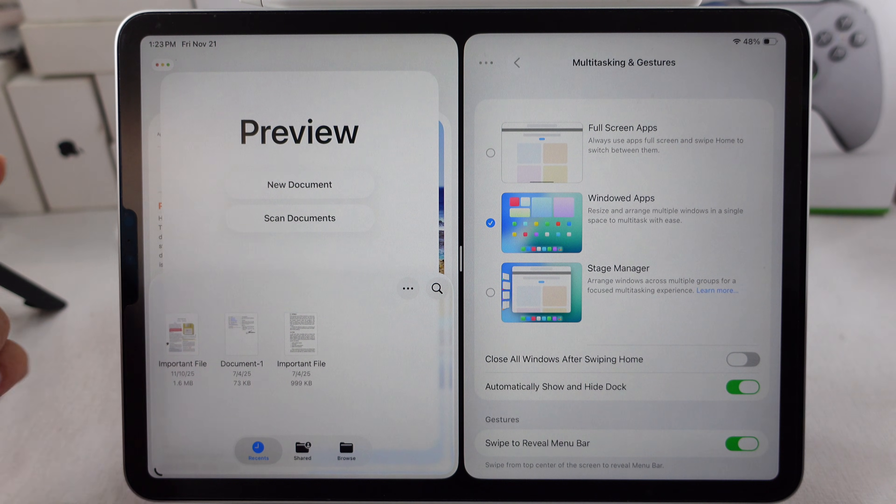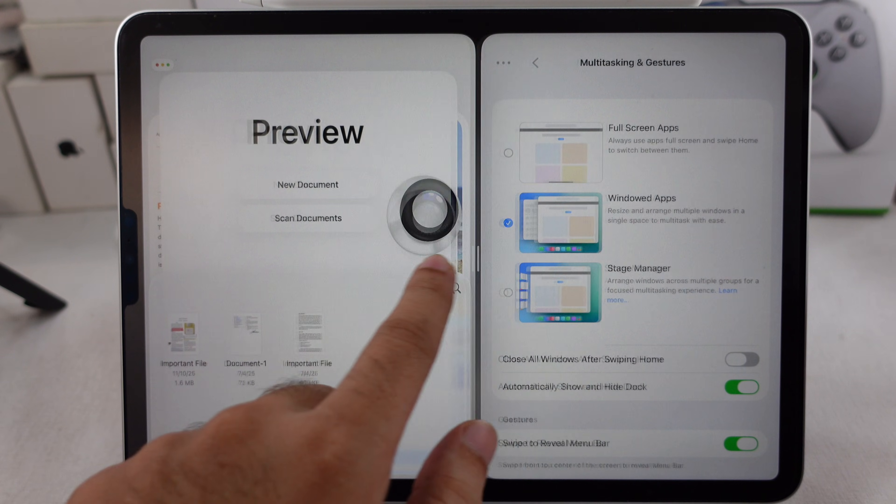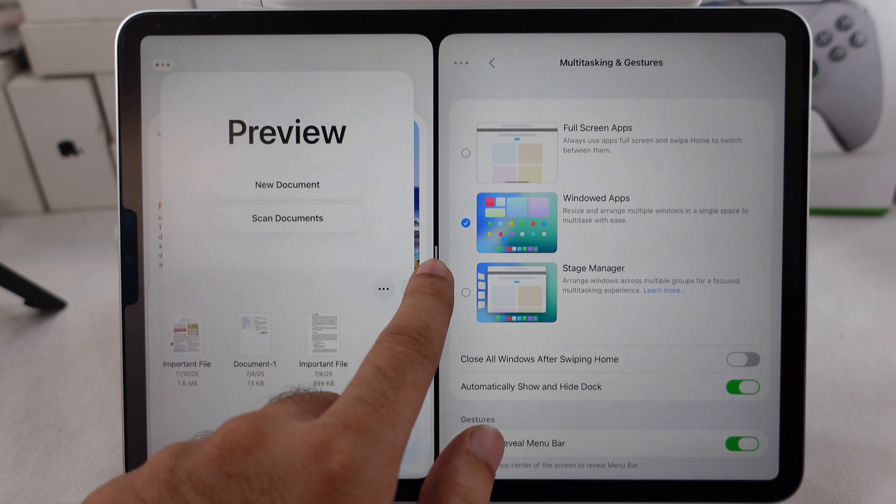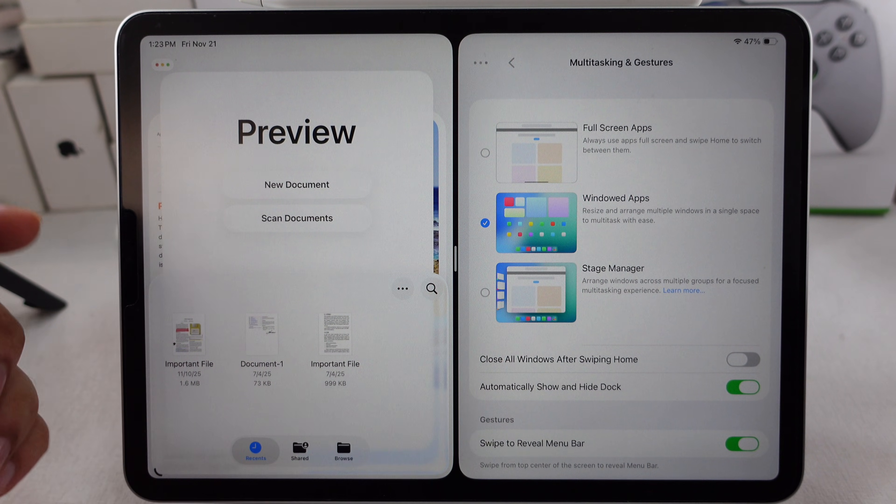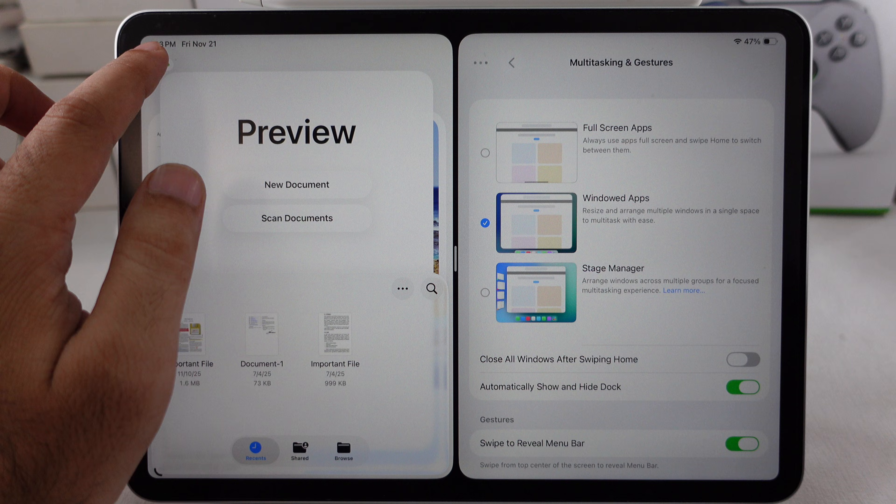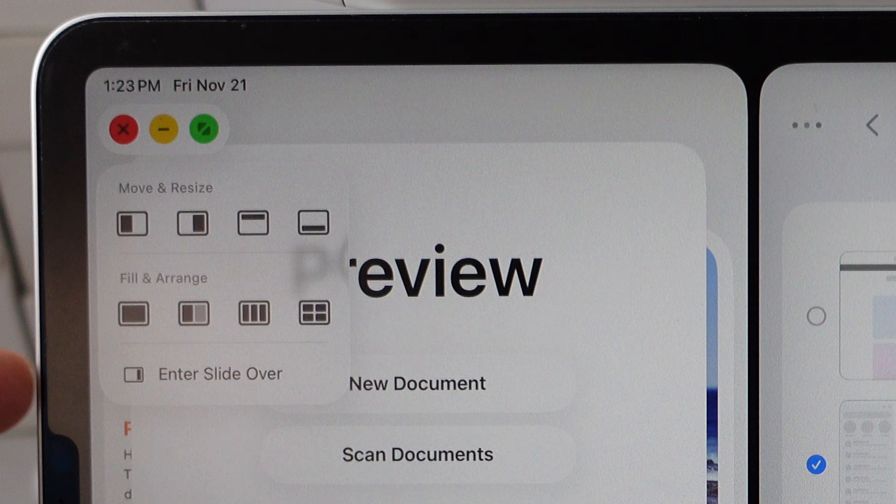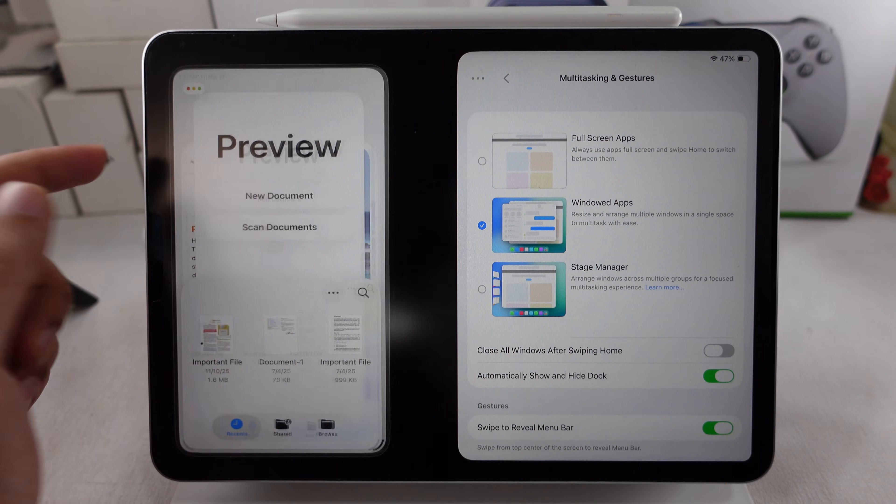We can rearrange the windows using the Center Slider. To move any of the apps into a Slide Over, hold the Close menu and select Enter Slide Over.